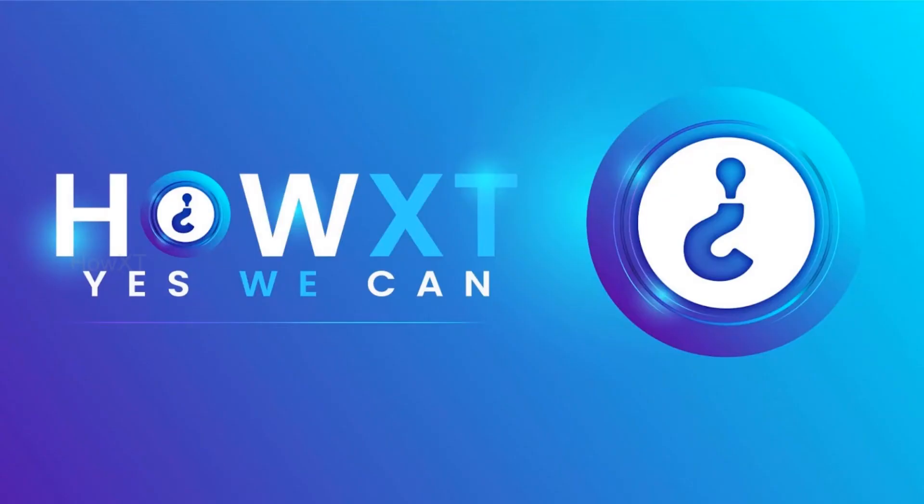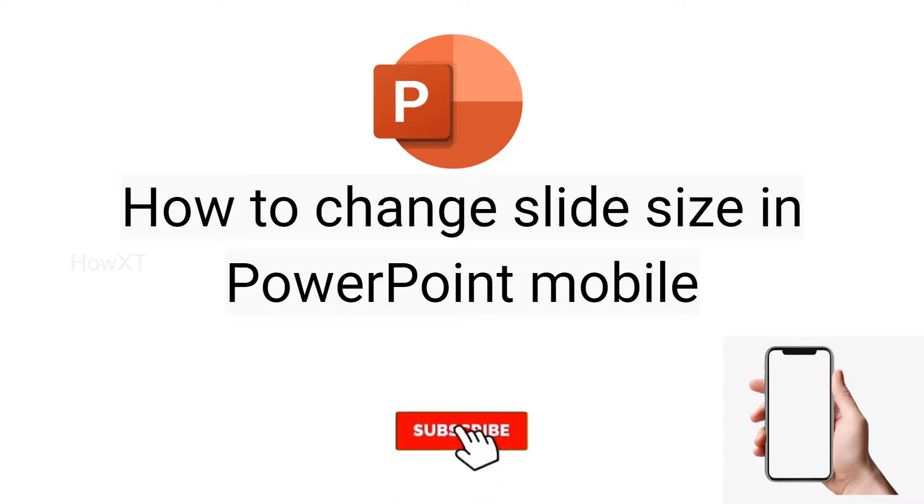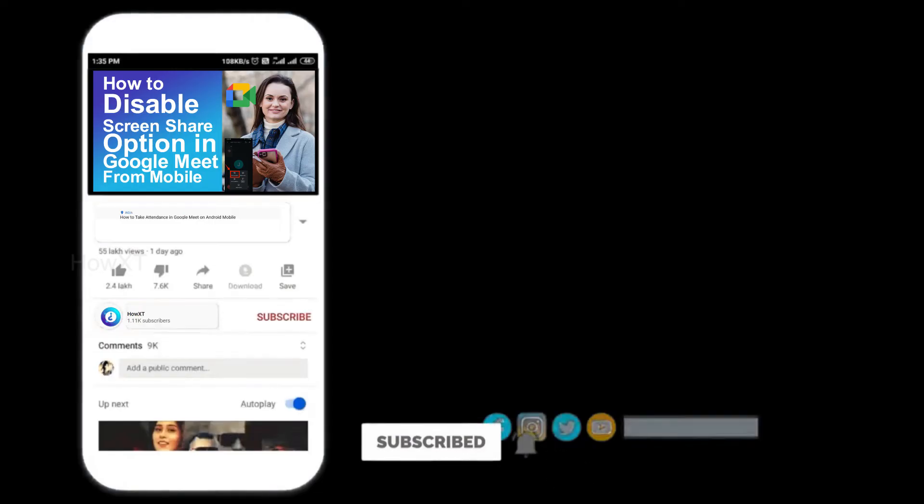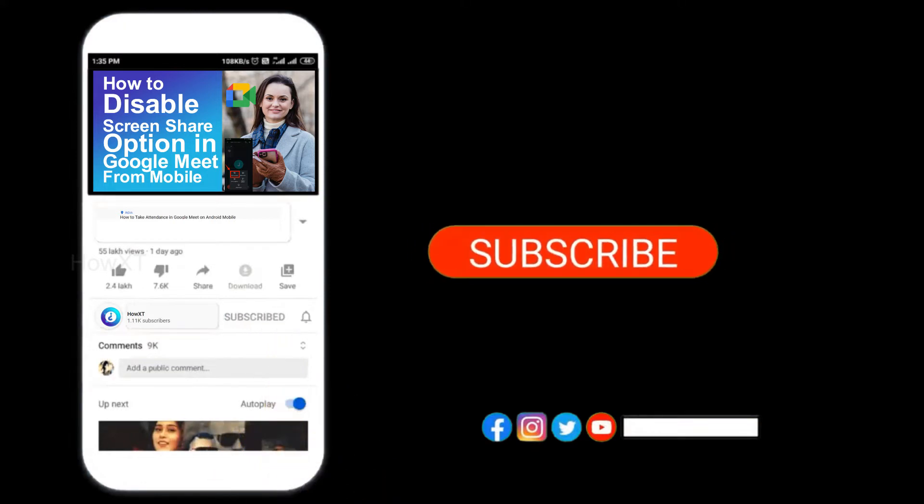Good day to everyone. Today I would like to share how to change slide size in PowerPoint from your mobile phone. Let me show you how to do that. Before that, kindly subscribe How It's and click the bell icon to know about more videos.